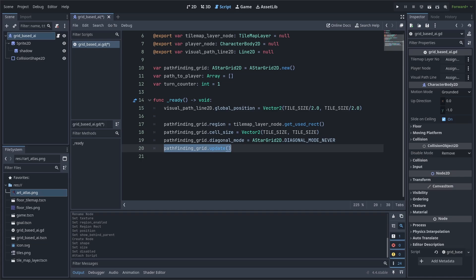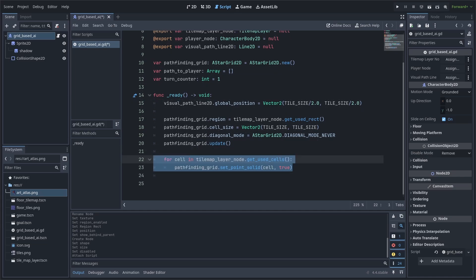Next, we grab all the cells in the tilemap that are collidable, and we add that to the pathfinding grid. This is important, as the information will tell the pathfinding grid what to avoid. You can also change the true to a false if the cell that you are detecting doesn't have collision. I choose to set everything to true, as I have a separate tilemap for my walls and a separate tilemap for my floors.